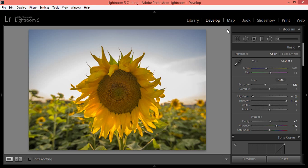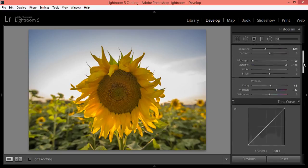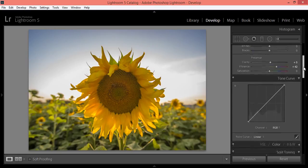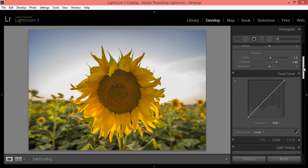In the Develop module, you can do all the editing work. If I talk about temperature, you can edit the temperature and change exposure, contrast, highlights, shadows, whites, clarity, and vibrance. We also have the Tone Curve in Lightroom.